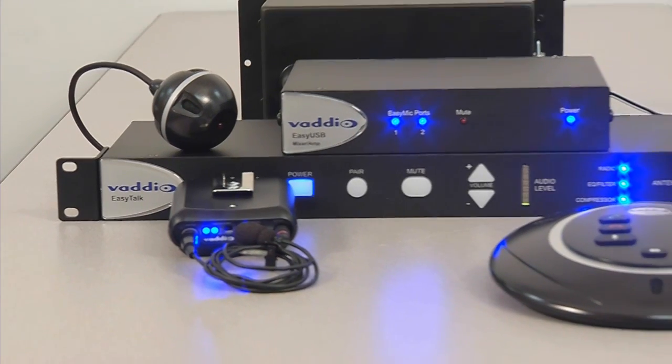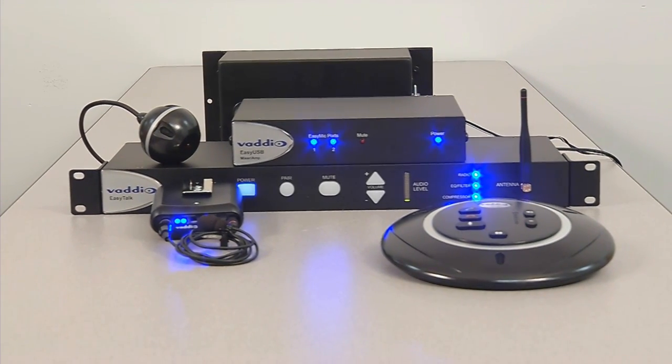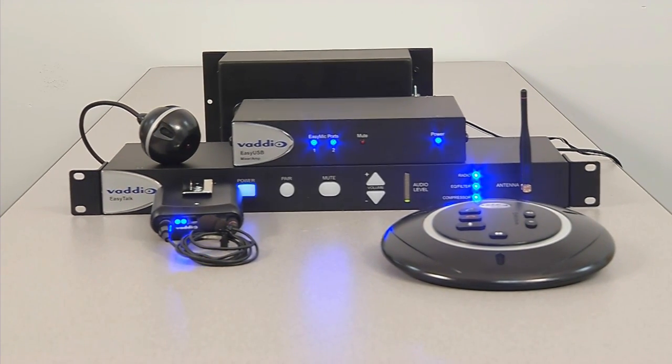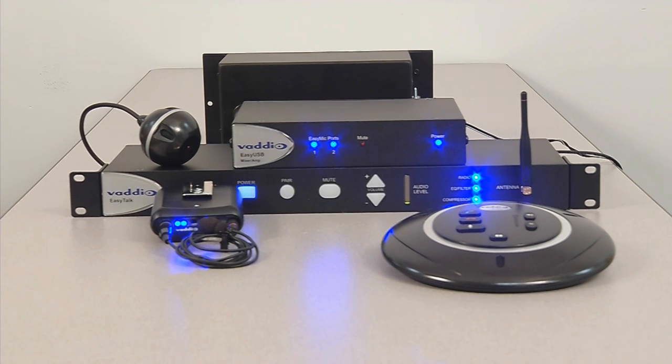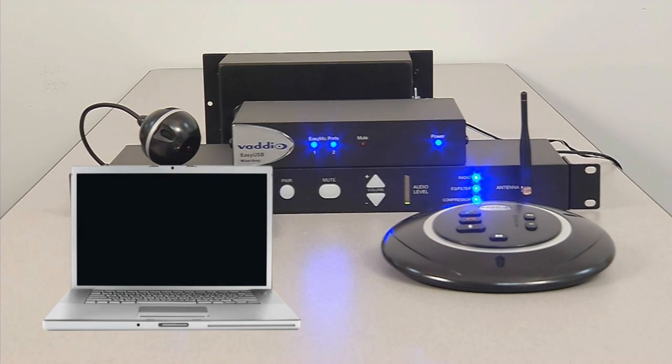With Vaddio's EasyUSB tools, you have the ability to get the pro-AV quality computer peripherals you need to transform your personal computer into an effective, affordable meeting room system.